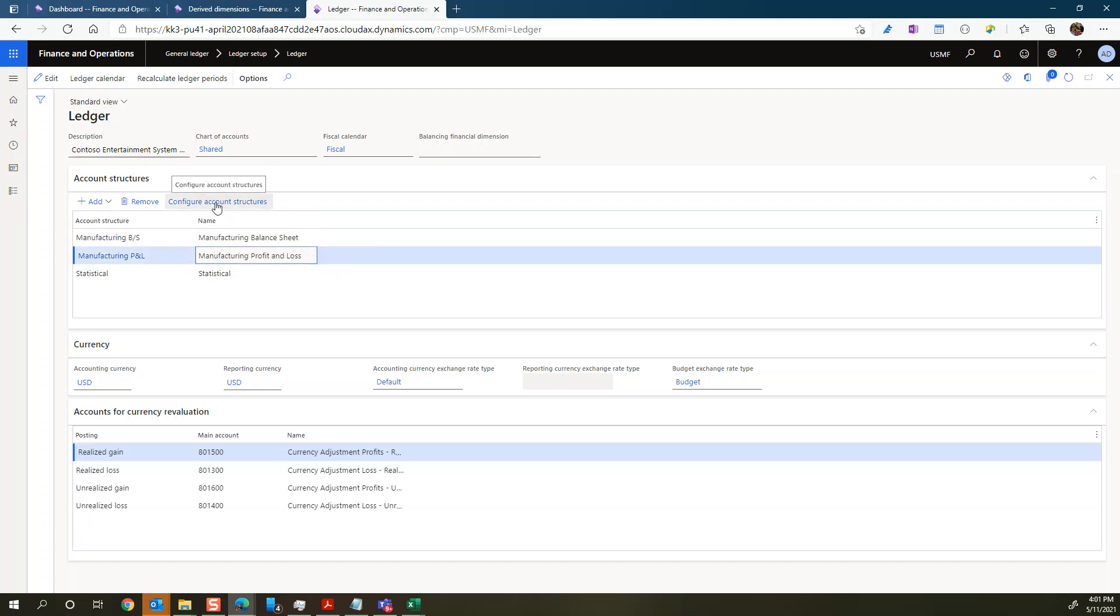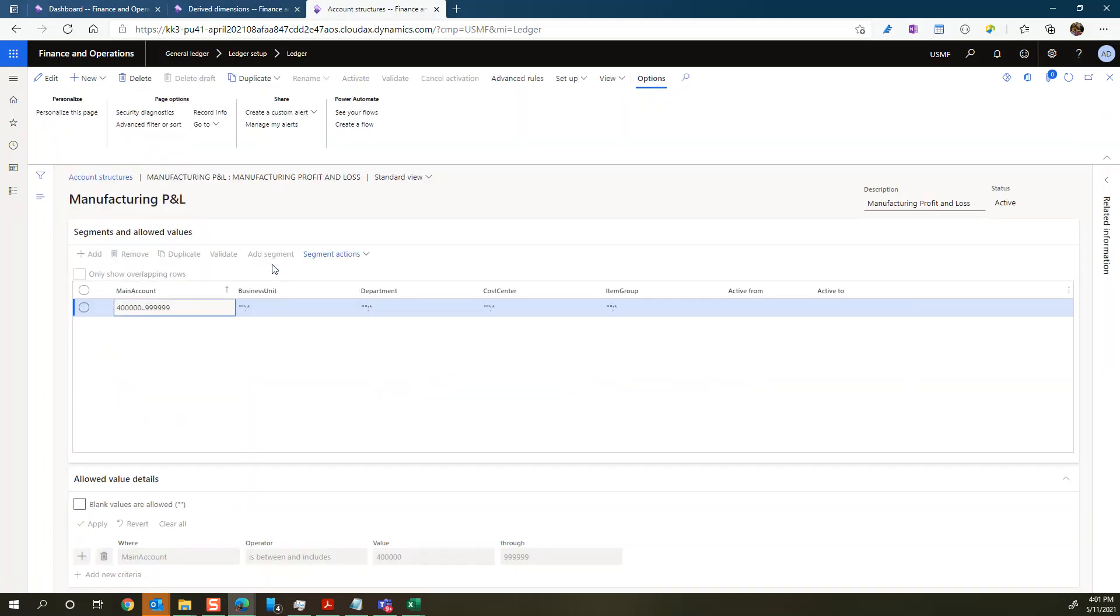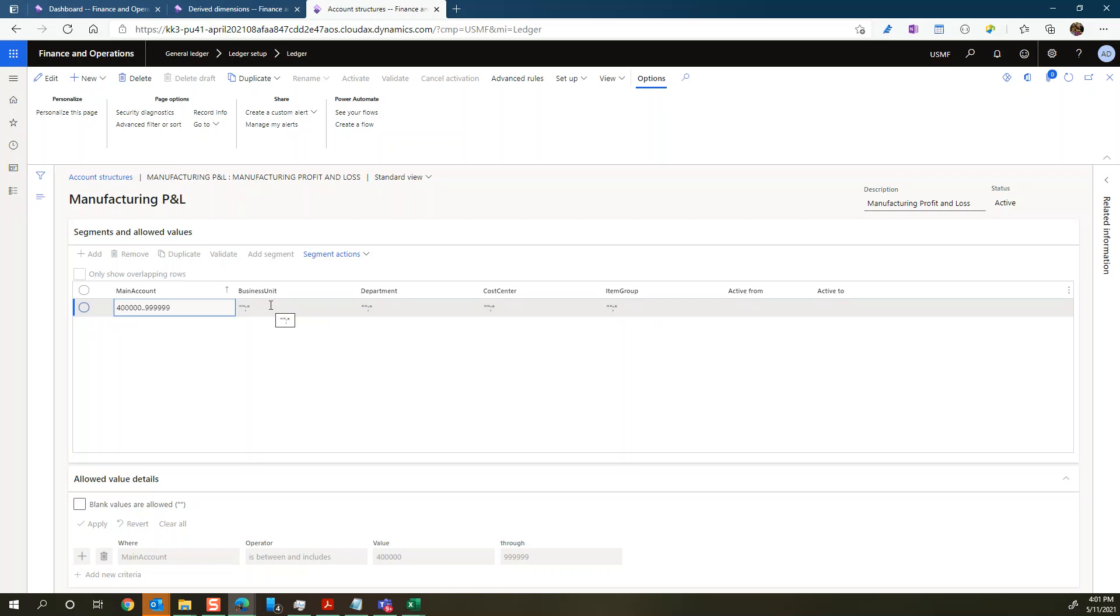So let's just look at the P&L account and you can see that the standard we have just for P&L accounts, we have business unit, department, cost center, and item group as financial dimensions.